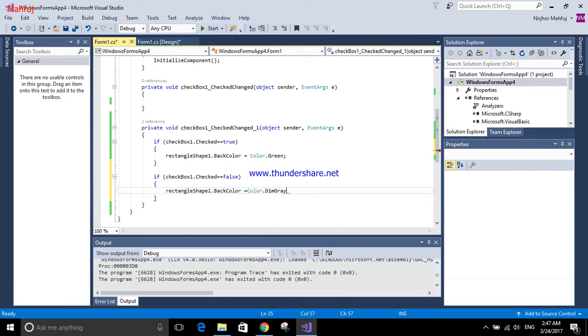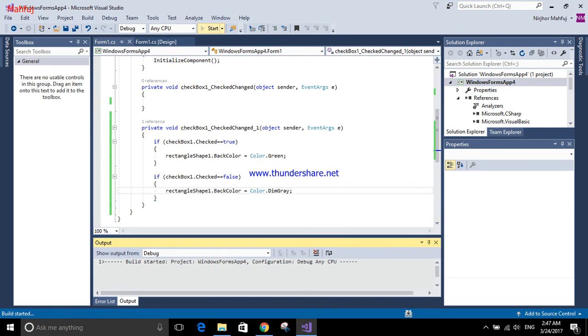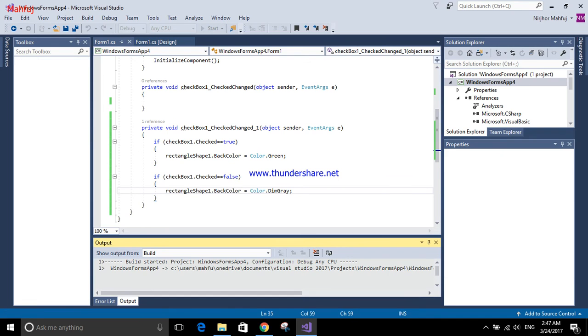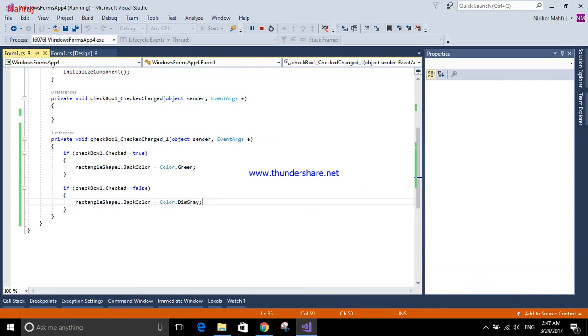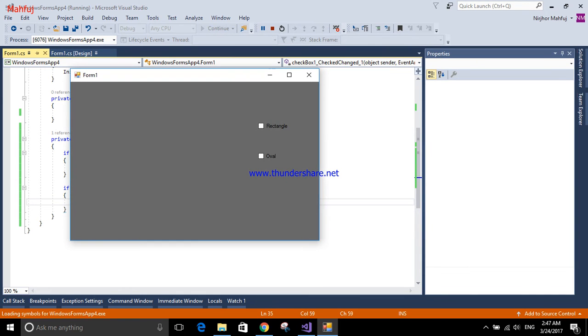Now I will run this again. As you can see, now it's working and now it's gone.